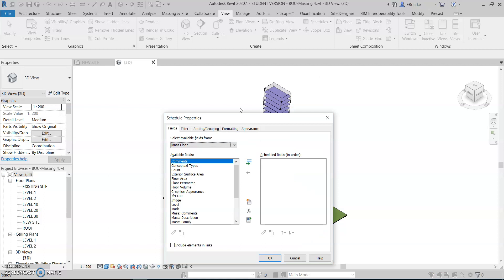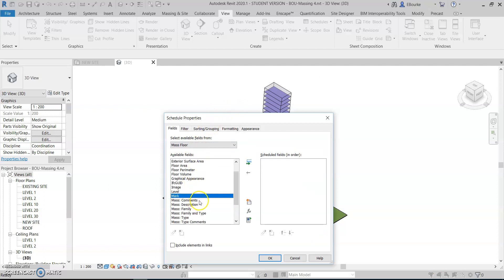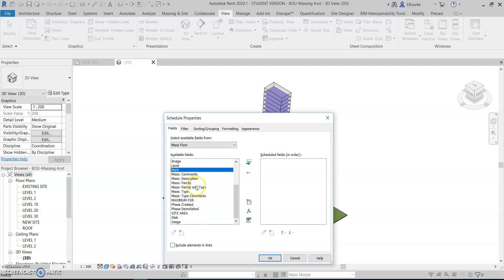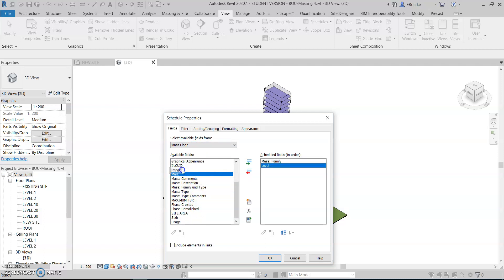And the fields I'd like to bring in would be the mass family, the level, and the floor area.